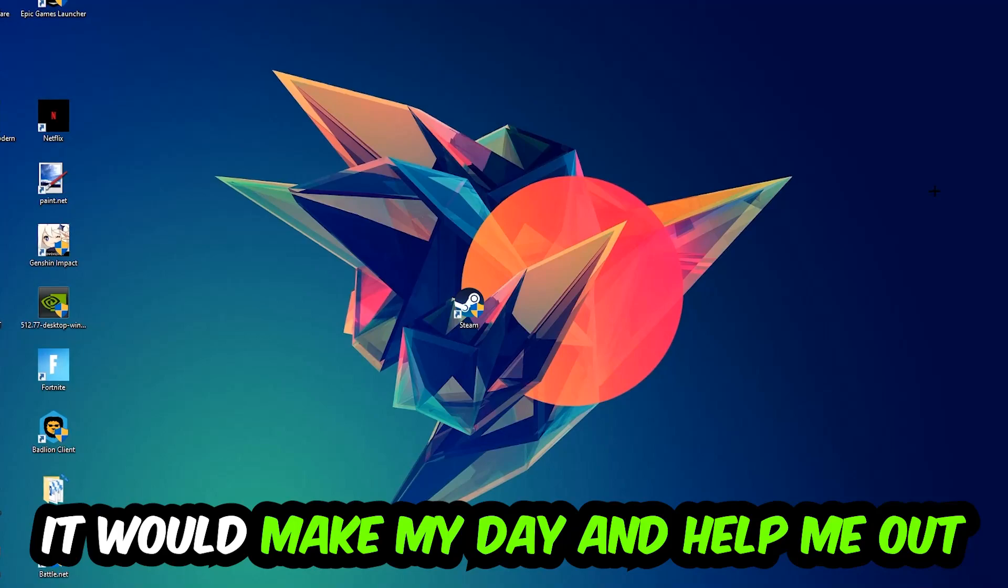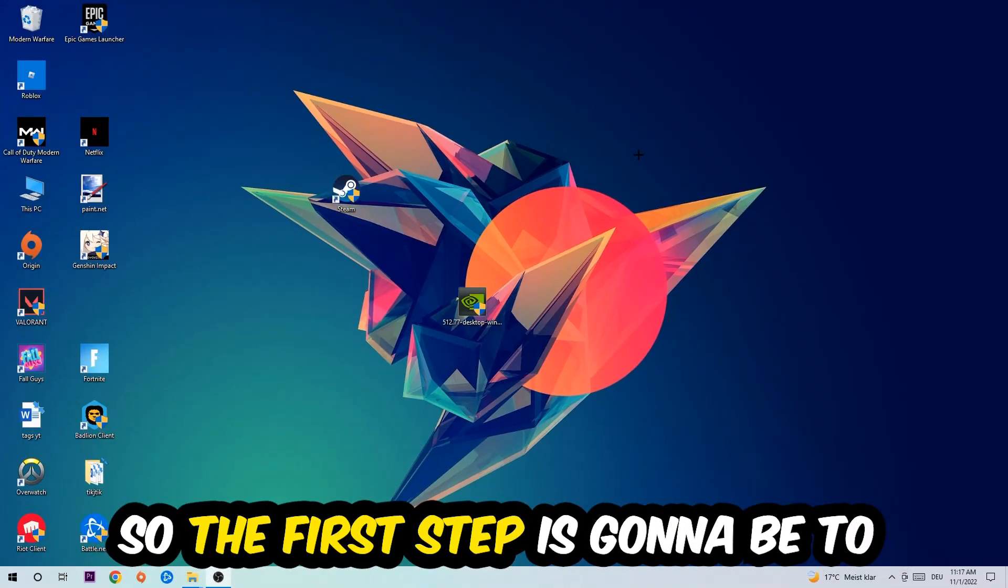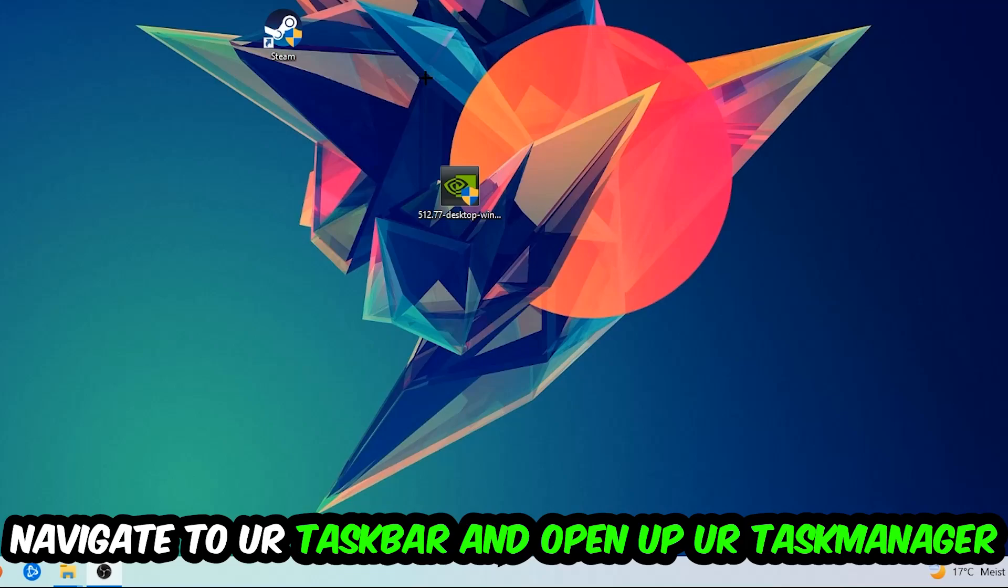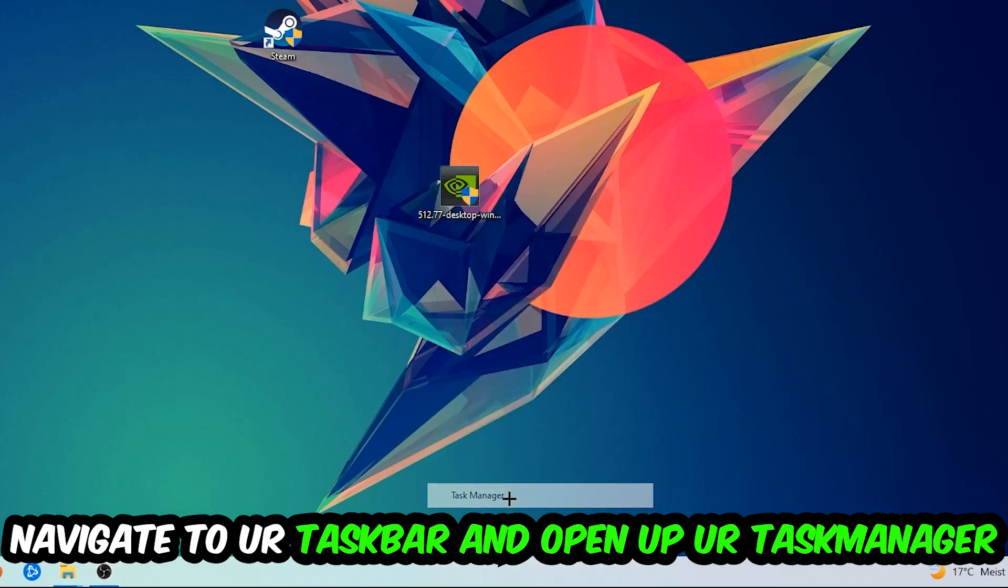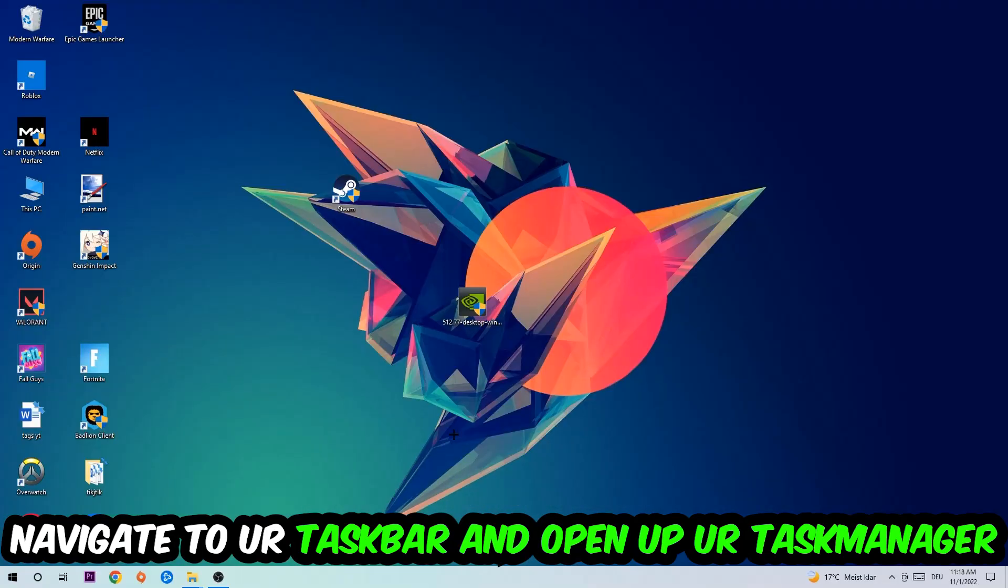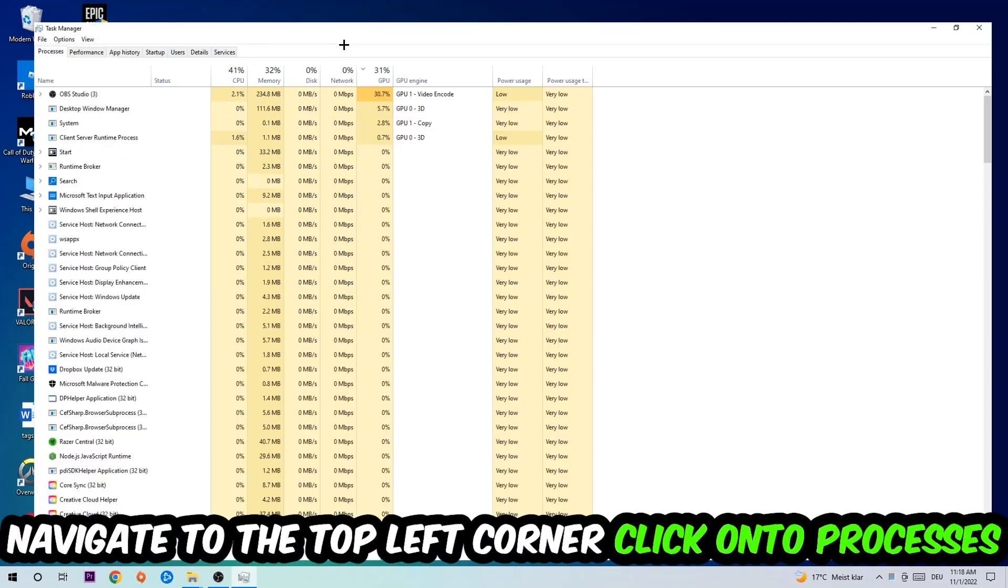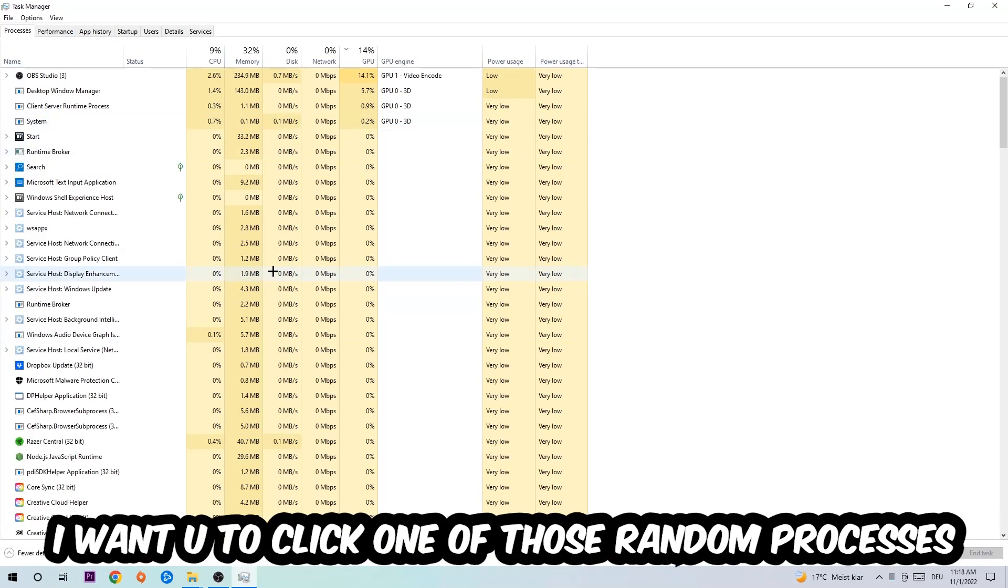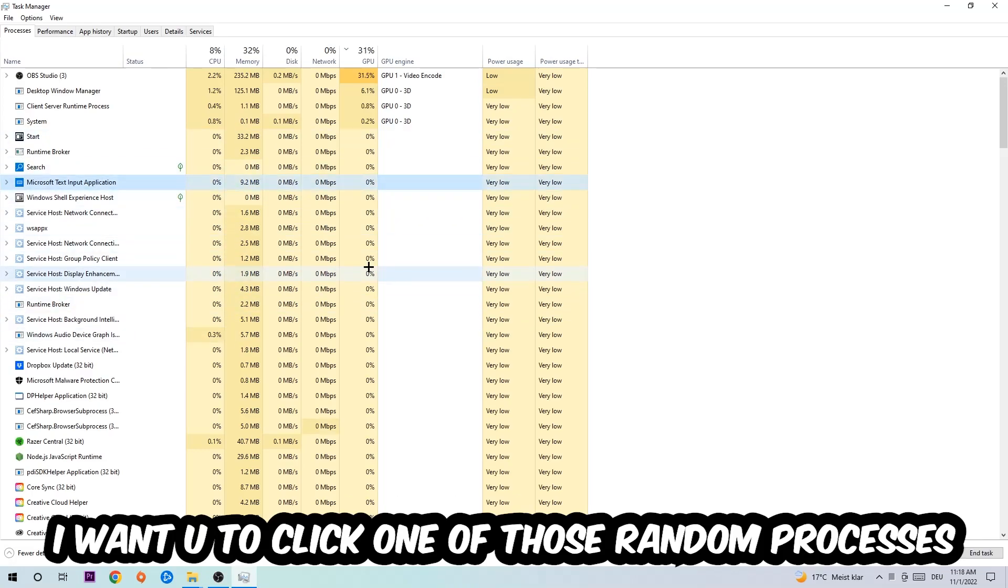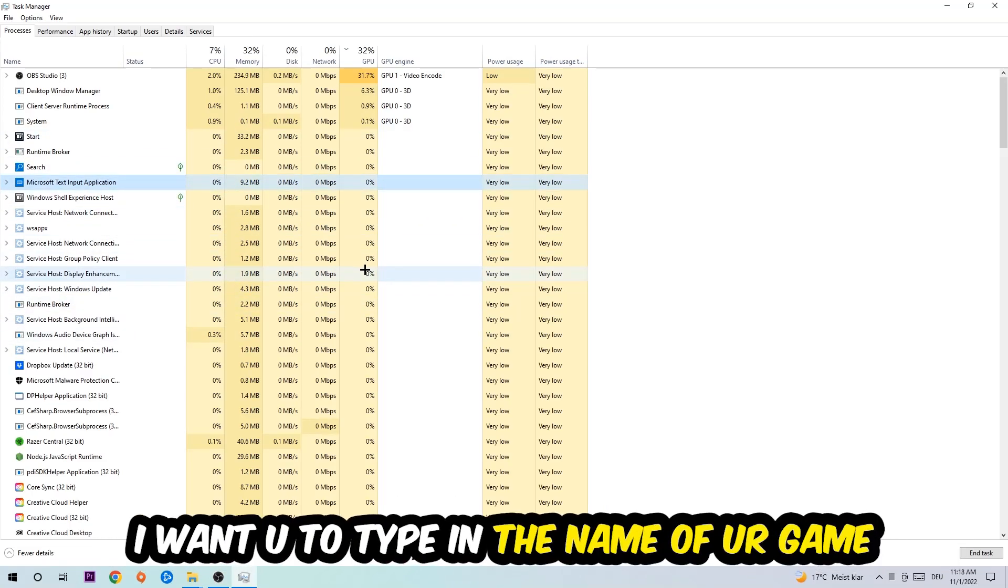So the first step I would recommend doing for everybody is going to be to navigate to your taskbar. You're going to right-click your taskbar and open up your Task Manager. Navigate to the top left corner, click on the Processes, and once you click Processes, I want you to click one of those random processes, doesn't really matter which one. And once you clicked it, I want you to type in the name of your game.